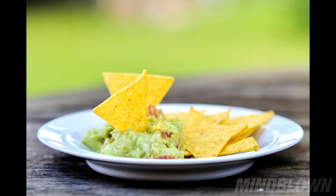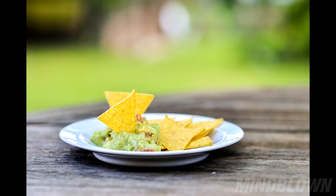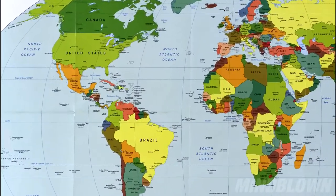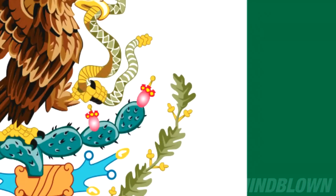Nachos. Nachos were invented in Mexico. Mexico. Mexico's flag contains the colors green, white, red. If you mix green and red, you get brown.